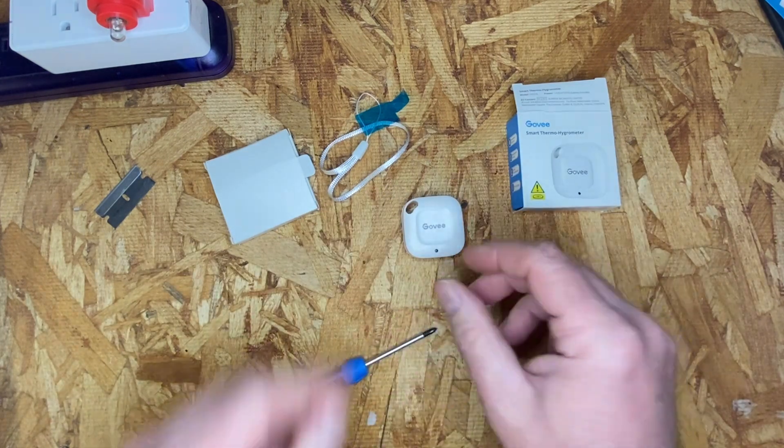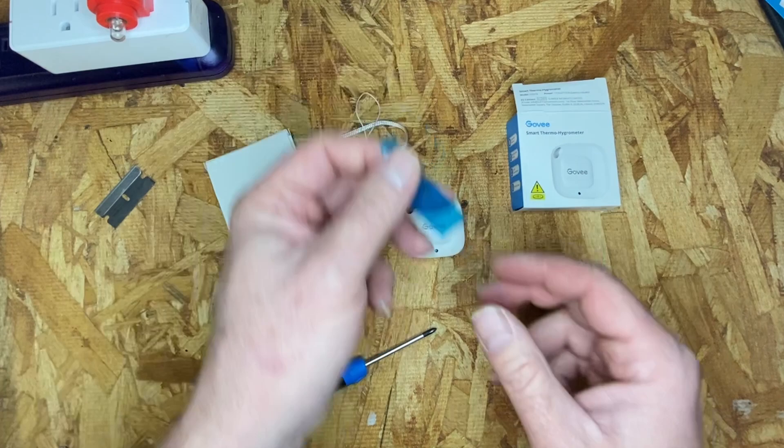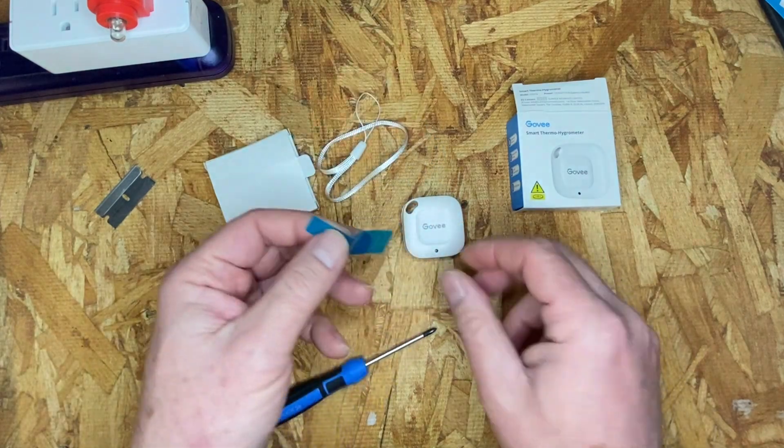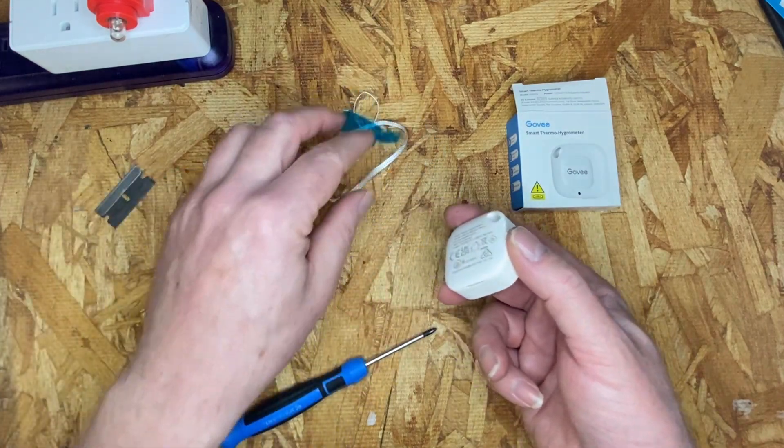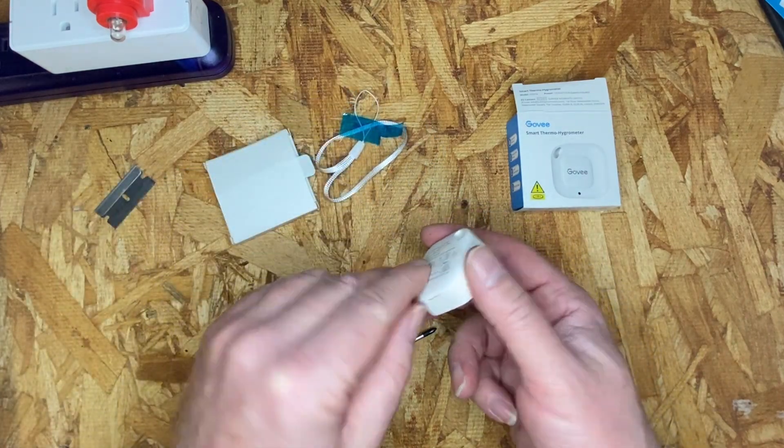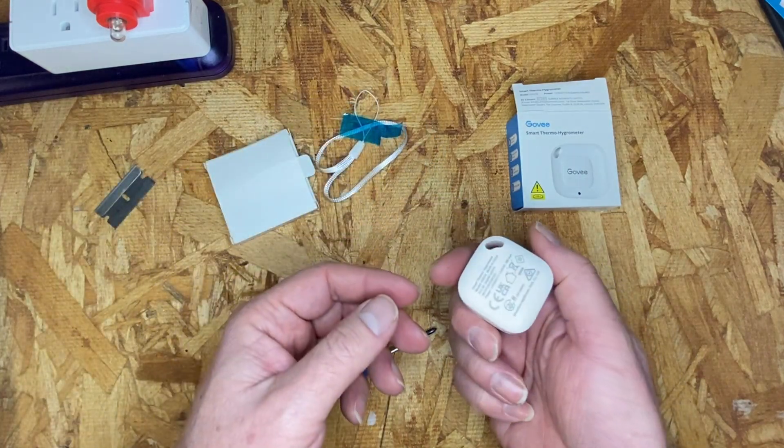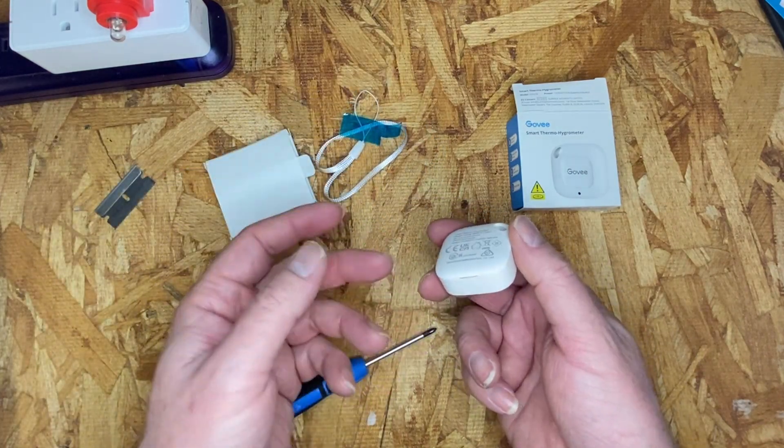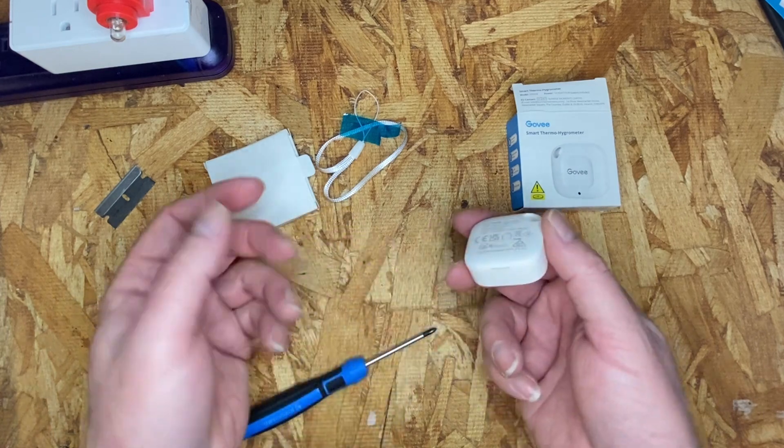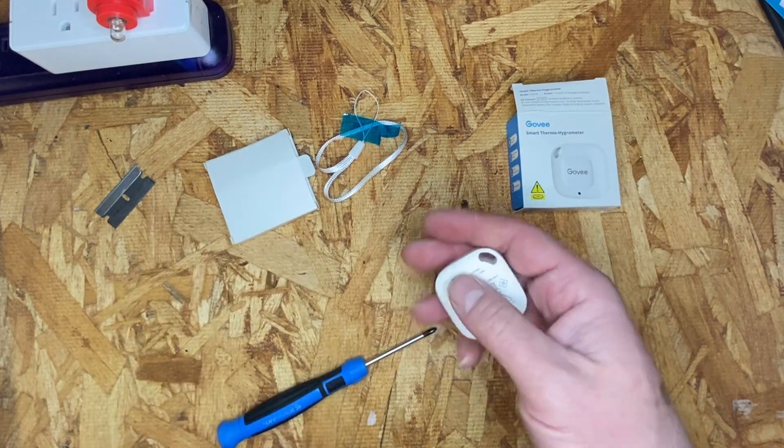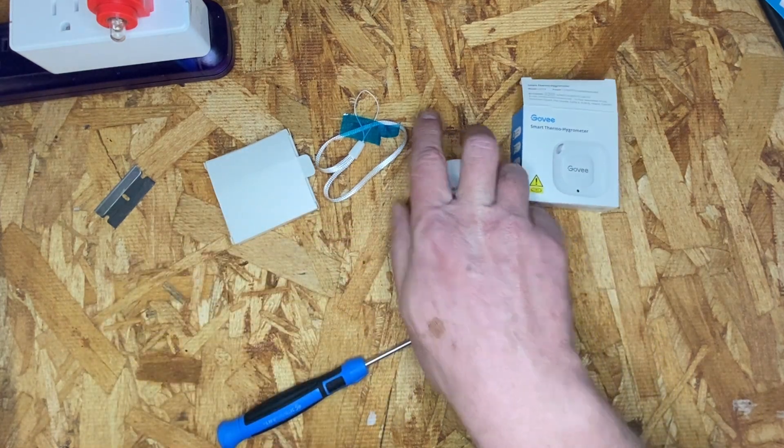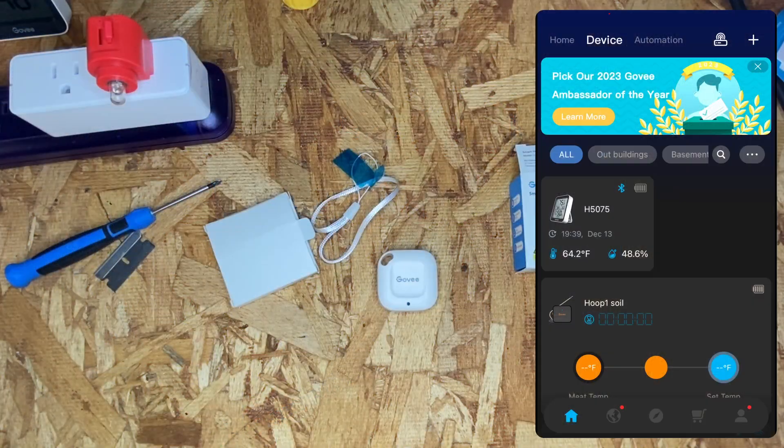To set the device up, it's going to come with a pull tab. You should just be able to pull the tab out. If it's hard to come out, go ahead and take the back off. Once the battery's in the device...